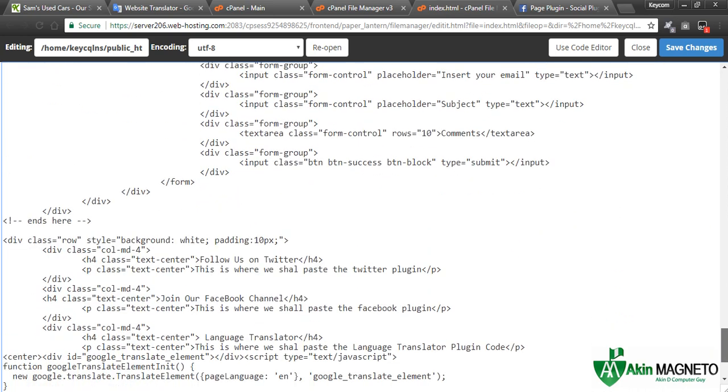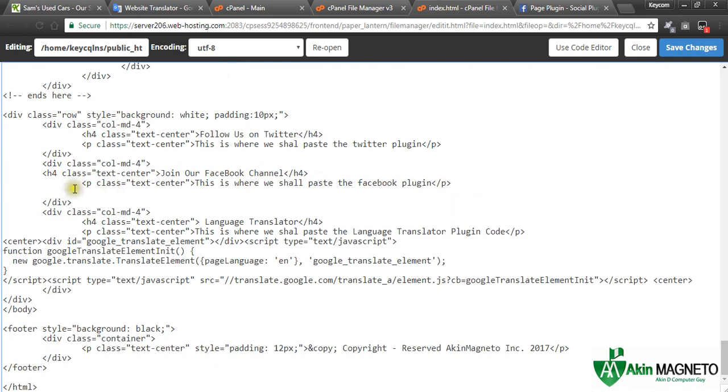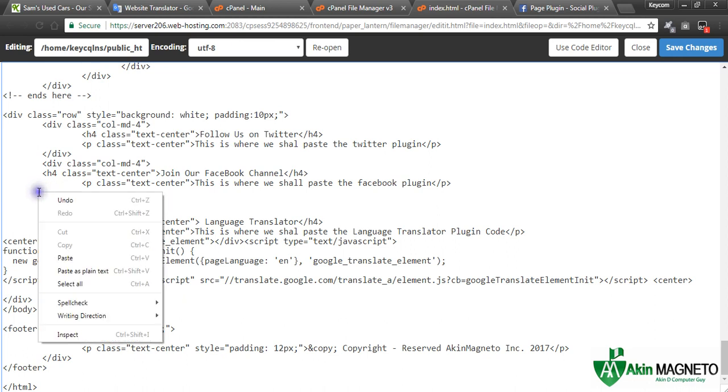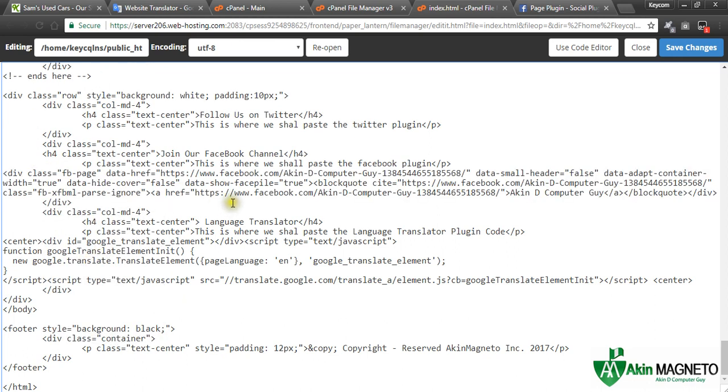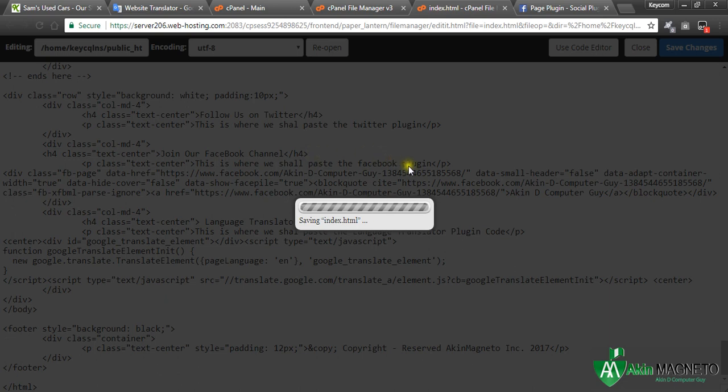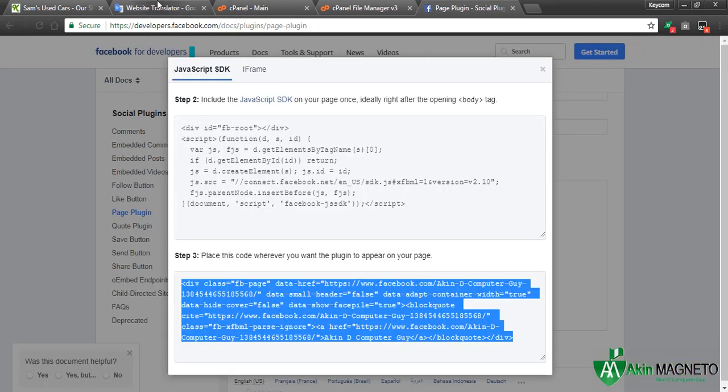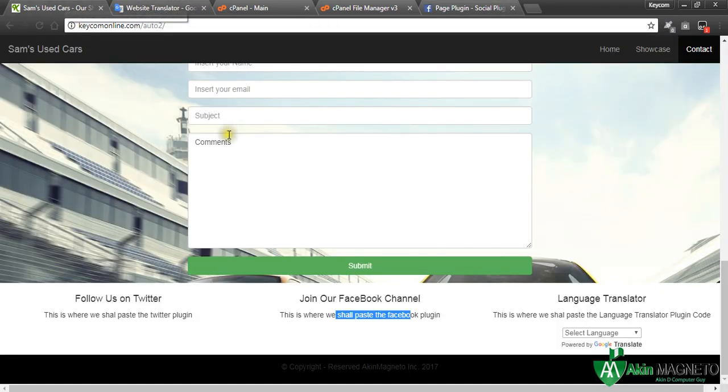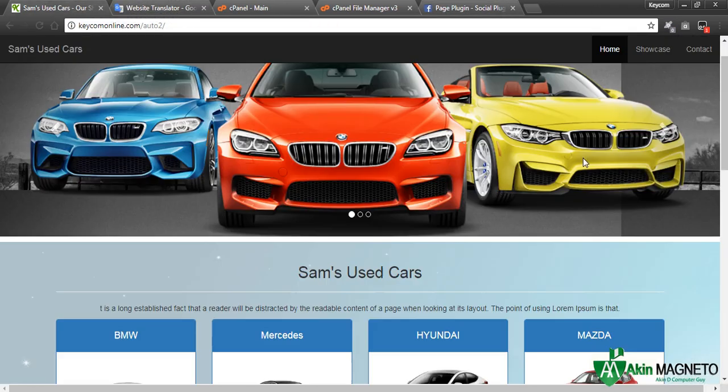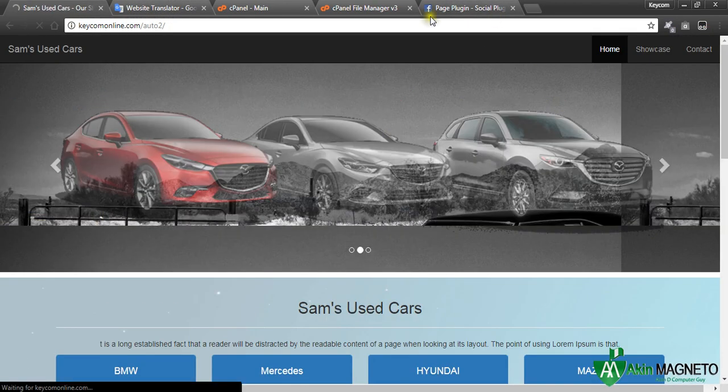This is where we are to paste it, where it says this is where we paste. Okay good. Before the closing of the div, let's paste it. Okay, so let's save changes now. Good, now close it. Now let's refresh our page.